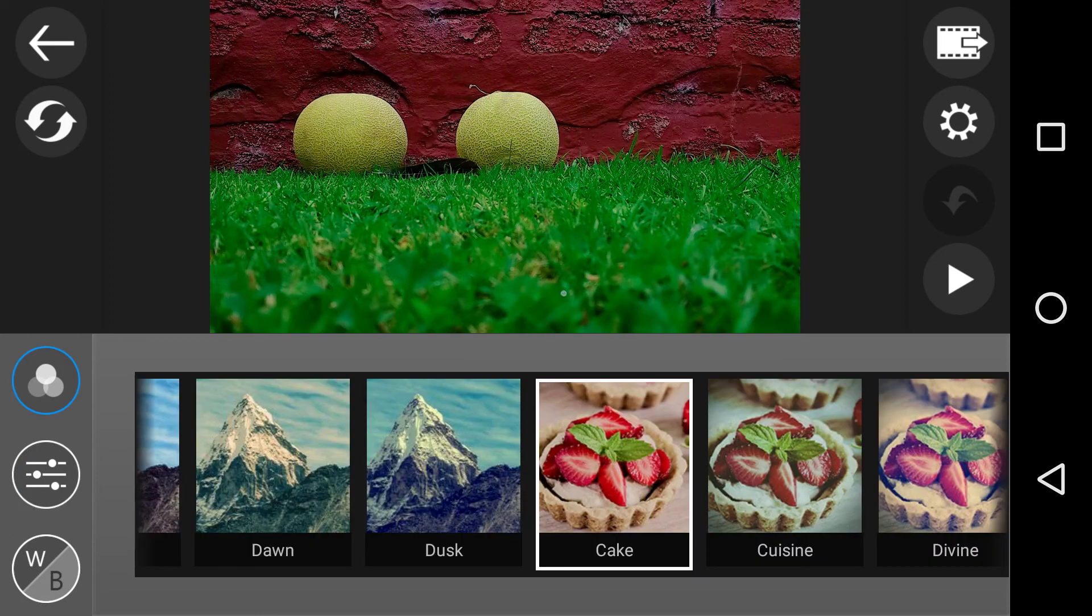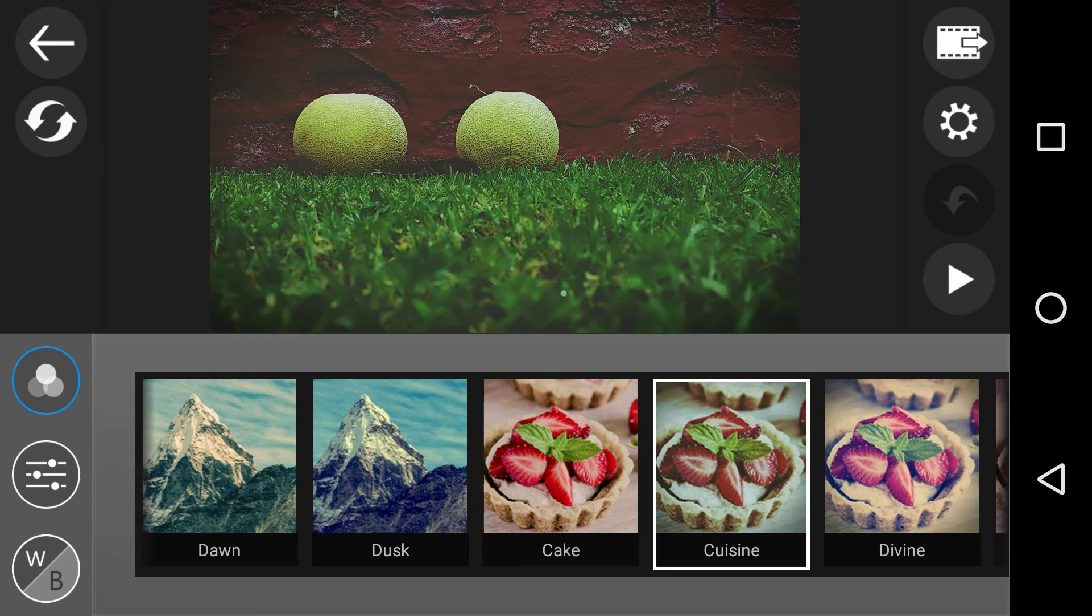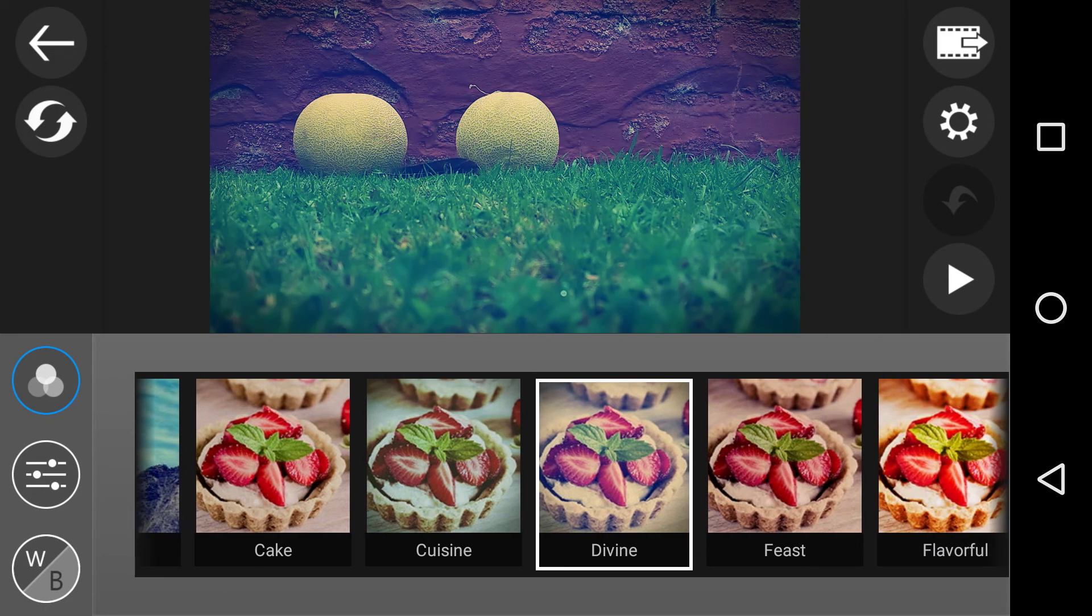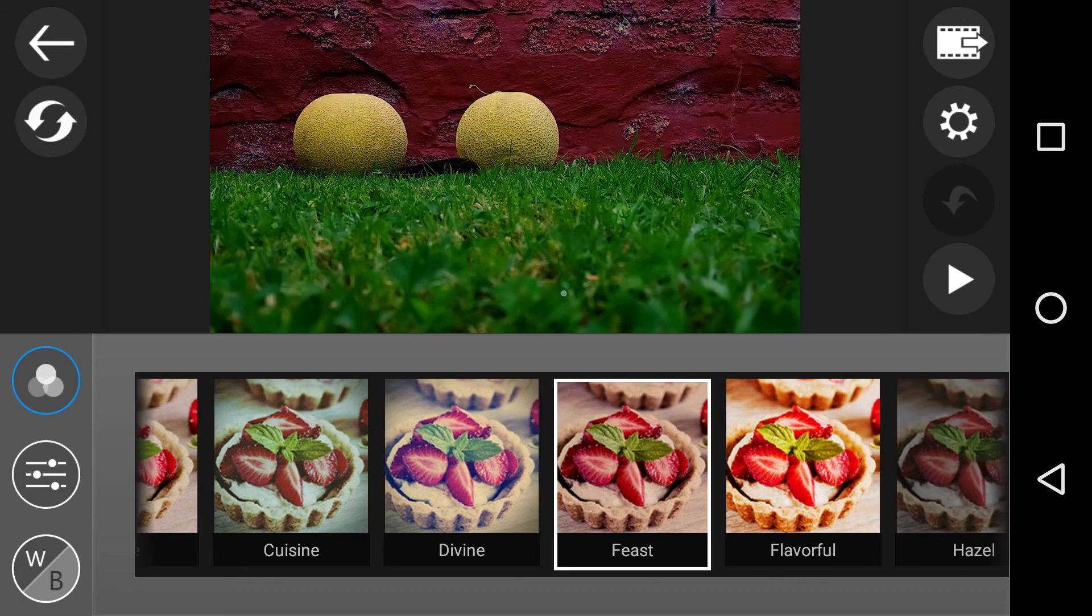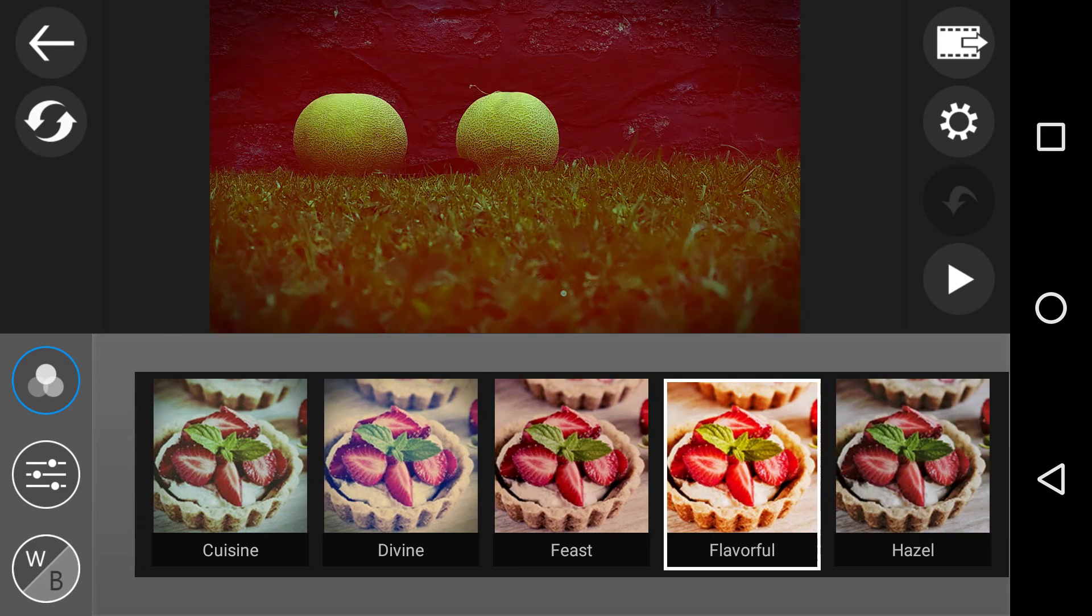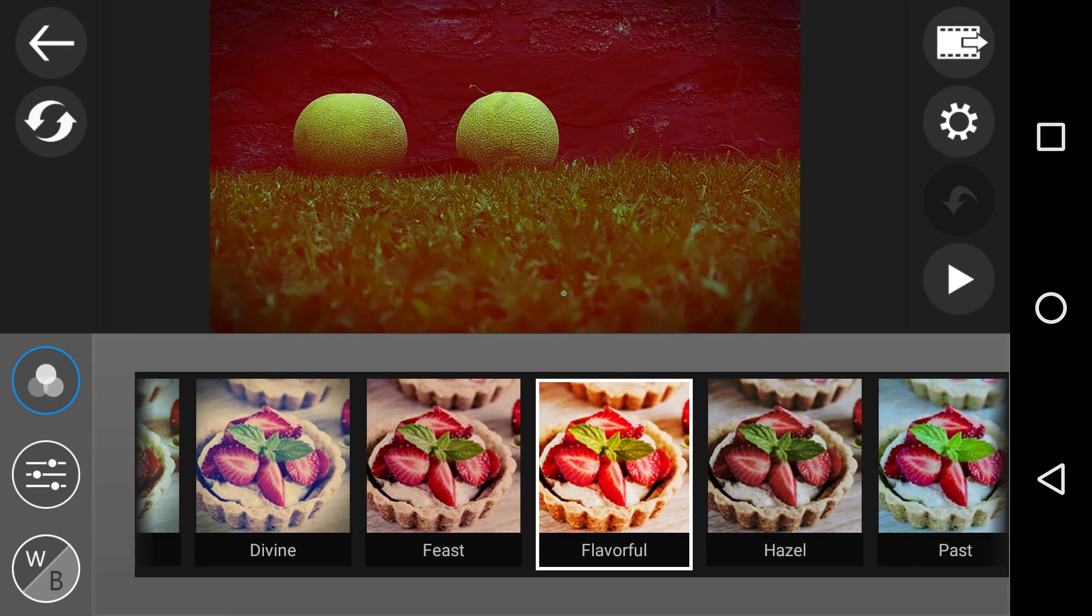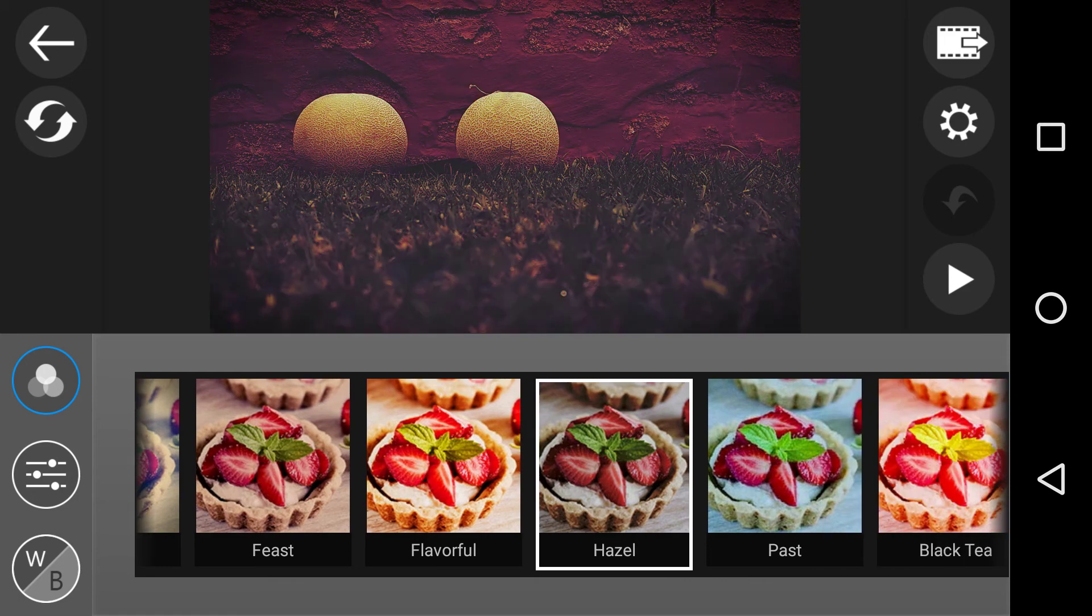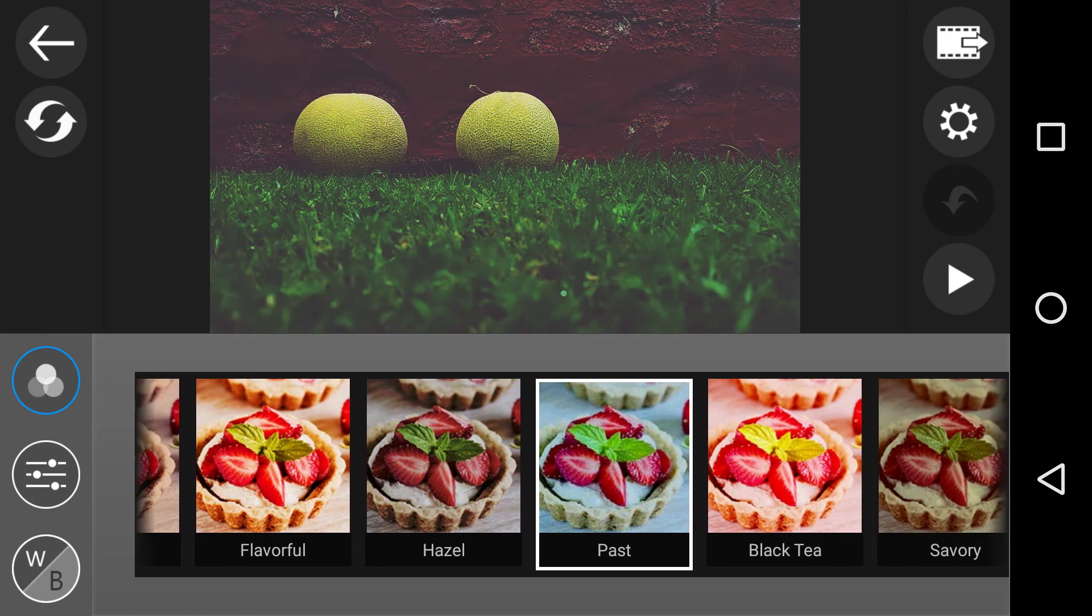Go to the colours. Now that's what cake looks like. Because we've got a strong red, yellow and a green here, it does it quite well. Cuisine, very interesting. Divine. Feast, doesn't do much does it on this one. Flavourful. Hazel. Paste. Past. I guess it's pastry.